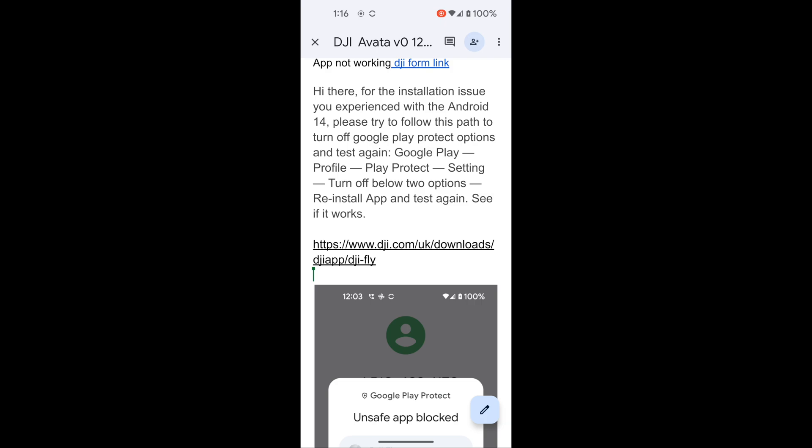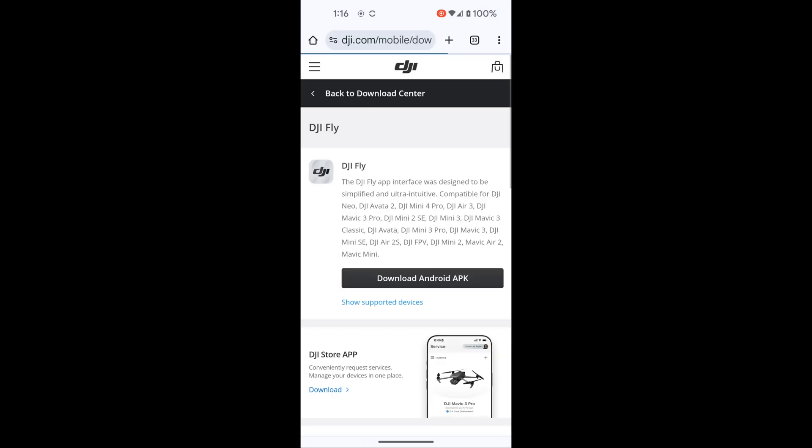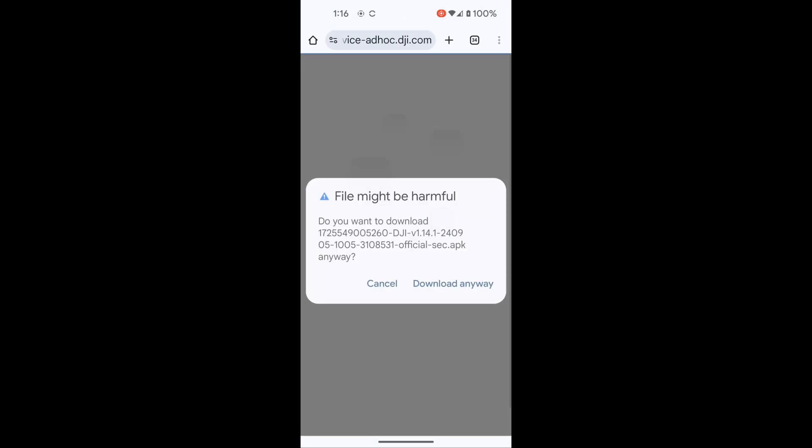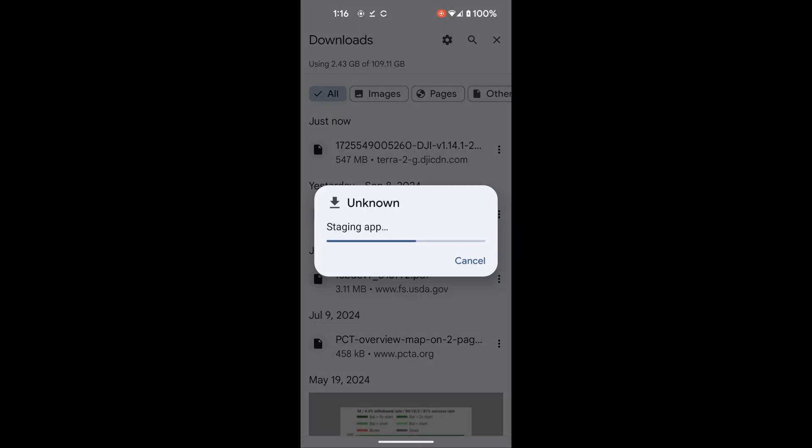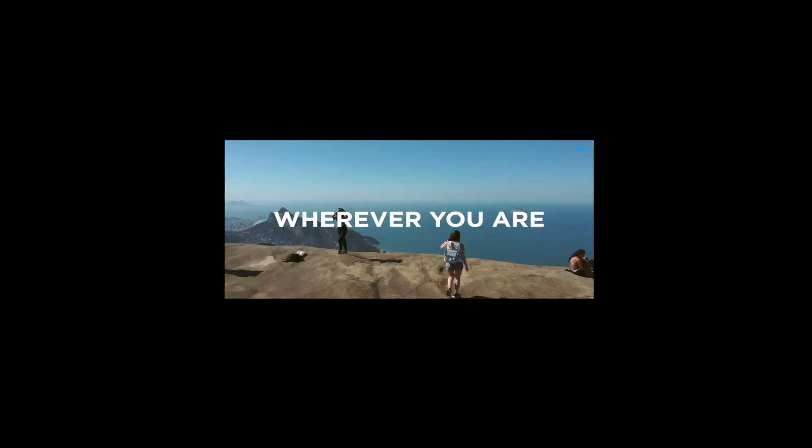Okay, so now that those things are off, we've deleted the DJI Fly app before any of this started, and we are going to download it again from the URL on the website. Link to that in the description below with this workflow.